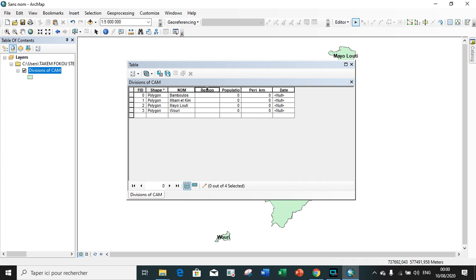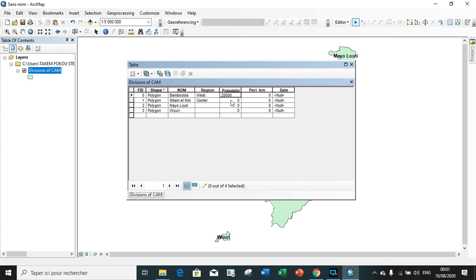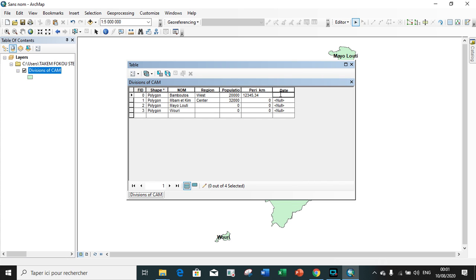We want to add the region. We click on the first cell. Bamboutos division is found in the west region. Mbam and Kim is found in the central region of Cameroon. The population is, for example, 202,020. The perimeter is maybe 1,345.184 kilometers. The date is maybe first of January 2019.